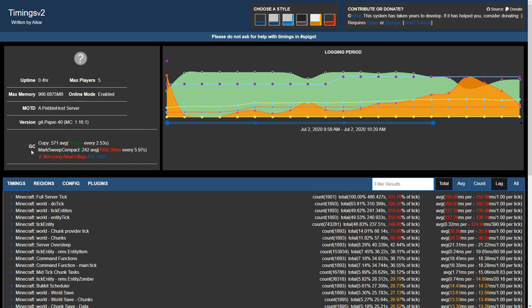Under the version you'll notice a GC. This stands for garbage collection. Garbage collection is essentially memory management for your server. It'll free up memory that's not being used at the time.